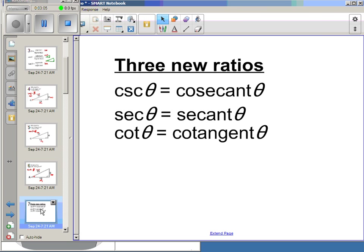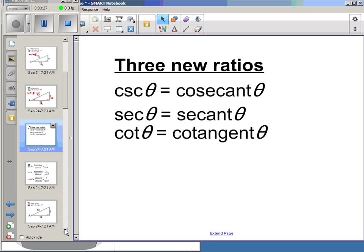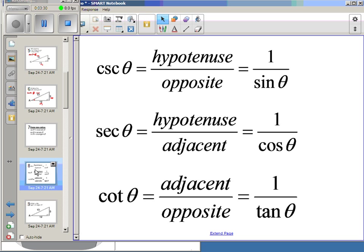Our three new ratios: one is called cosecant of theta, abbreviated csc. You will need to know these abbreviations and exactly what they mean. The three new trig ratios are cosecant of theta, secant of theta, and cotangent of theta. Cosecant of theta is the hypotenuse over the opposite — it's the reciprocal of sine.